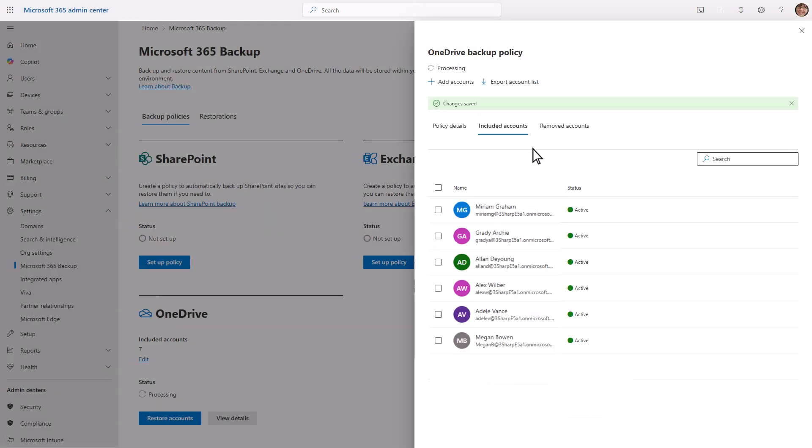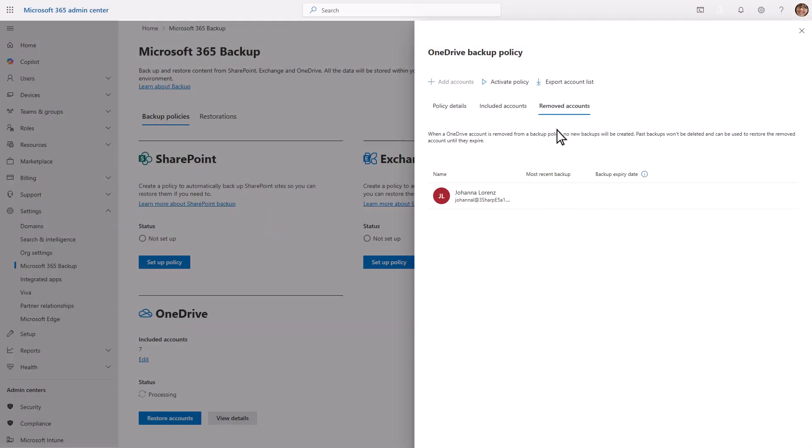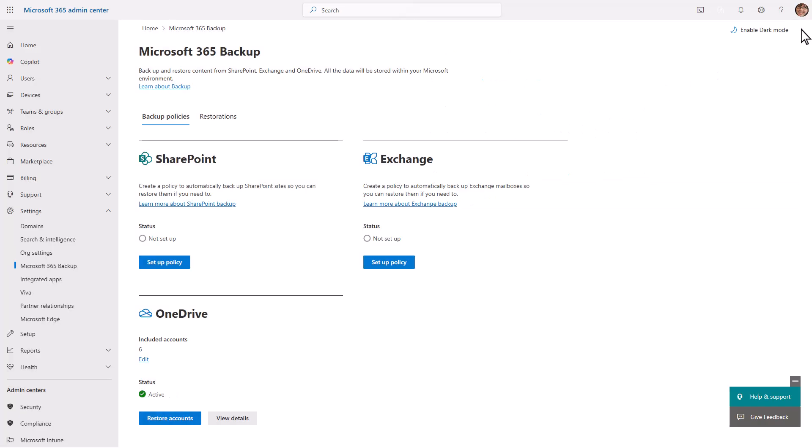Removed protection units are excluded from the policy but retain their previous backup in the Remove tab. And just like that, our OneDrive backup policy is updated.